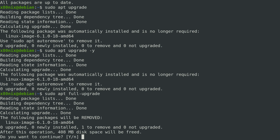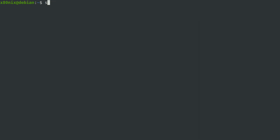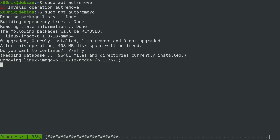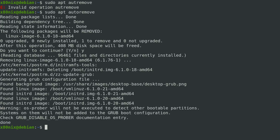I generally consider upgrade the safer method and that's what I run. Then I run auto-remove to get rid of packages that are no longer needed. You can read about the differences in the man pages. Here, I updated the system previously using upgrade, so it did not remove unneeded packages. Running sudo apt autoremove and saying yes will remove those installed packages that are no longer needed.